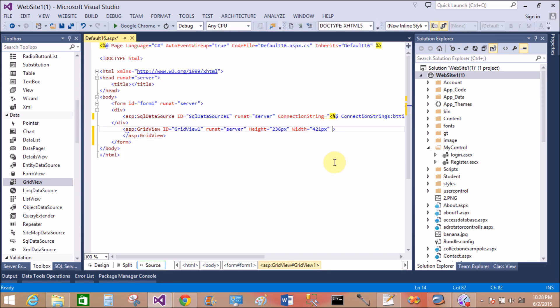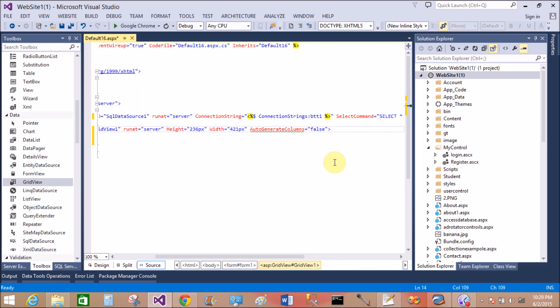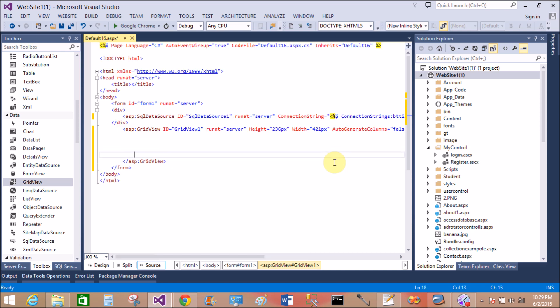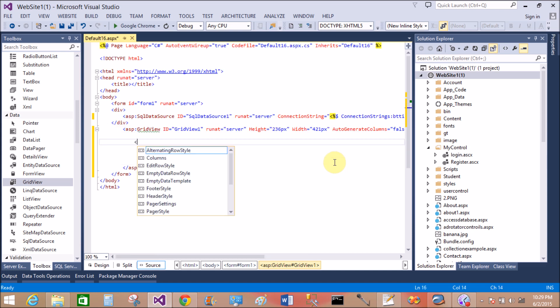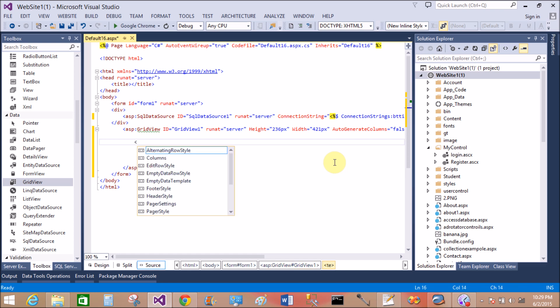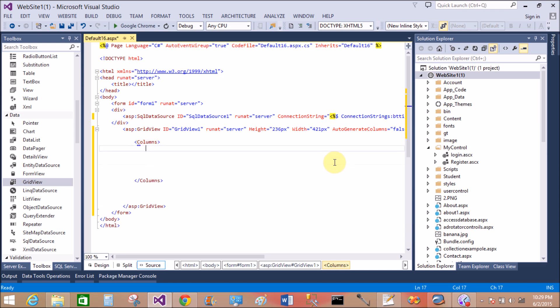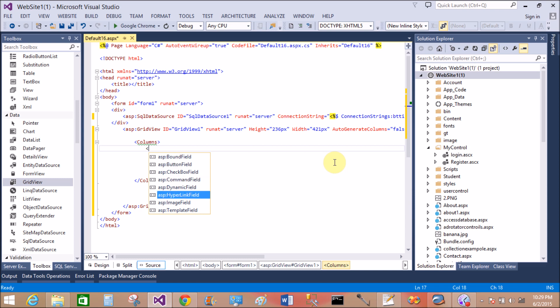That is auto-generated column equals to false. Now create some columns, that is the first column, that is columns. Inside the column, select ASP template field.